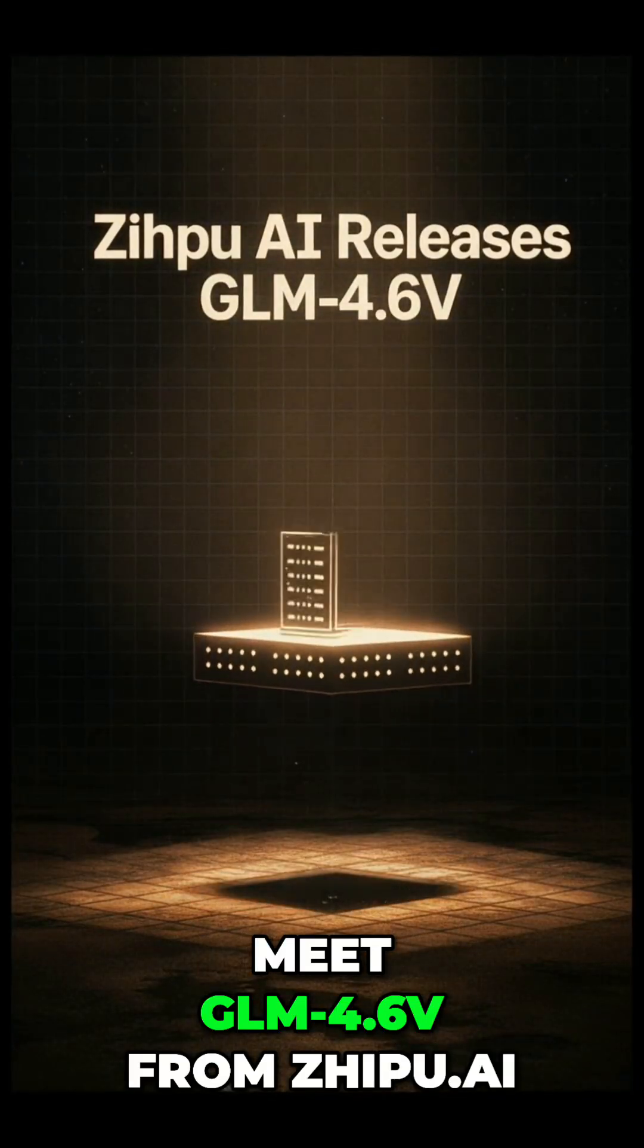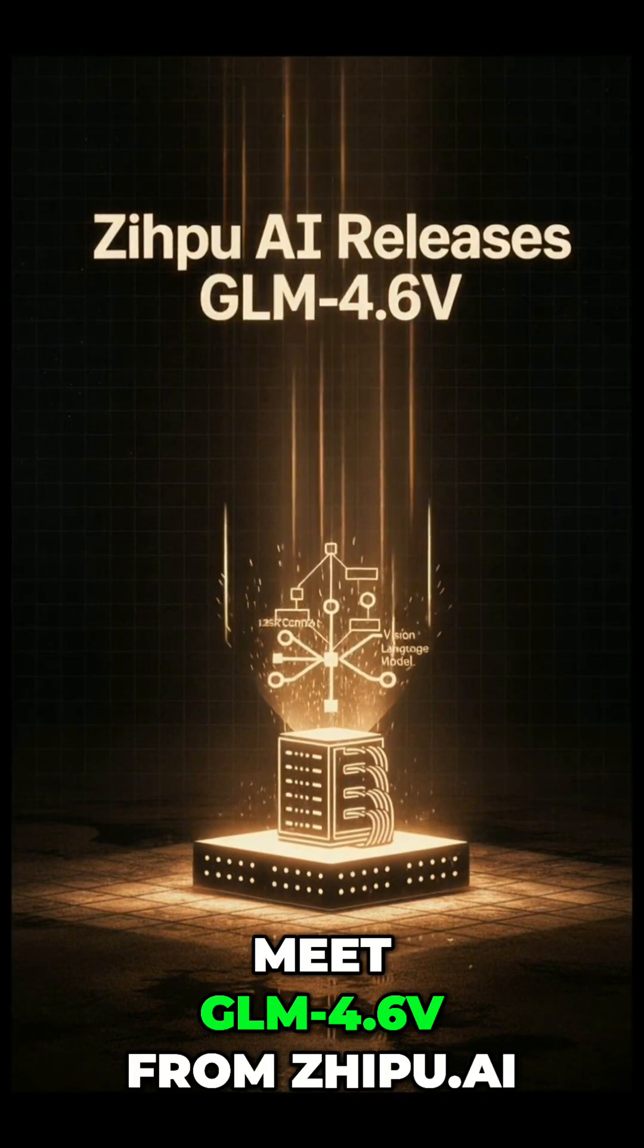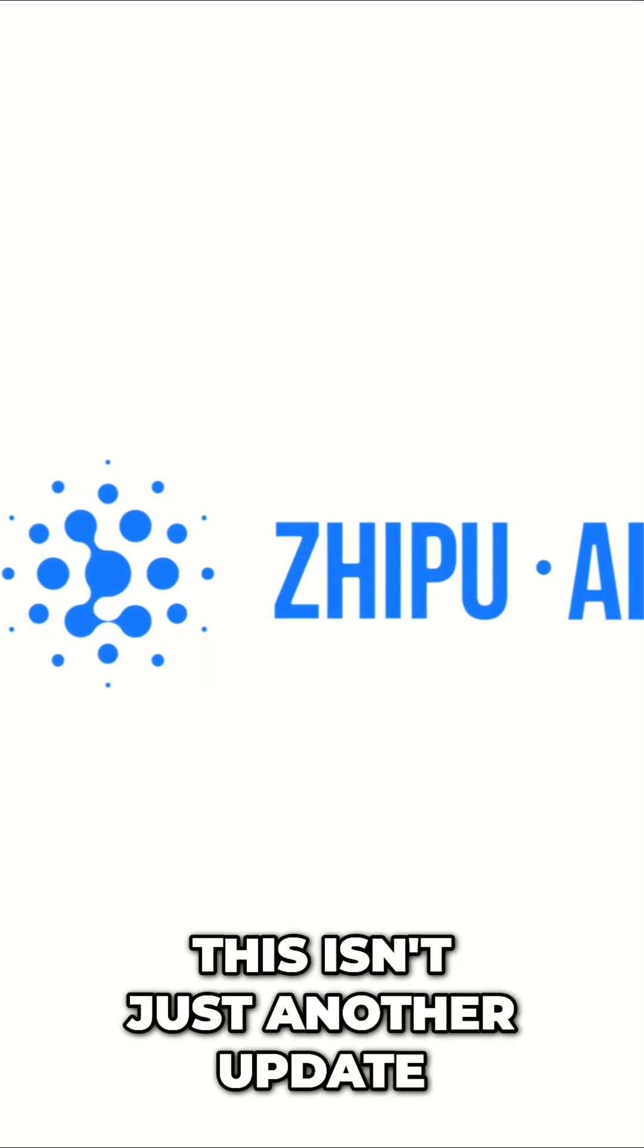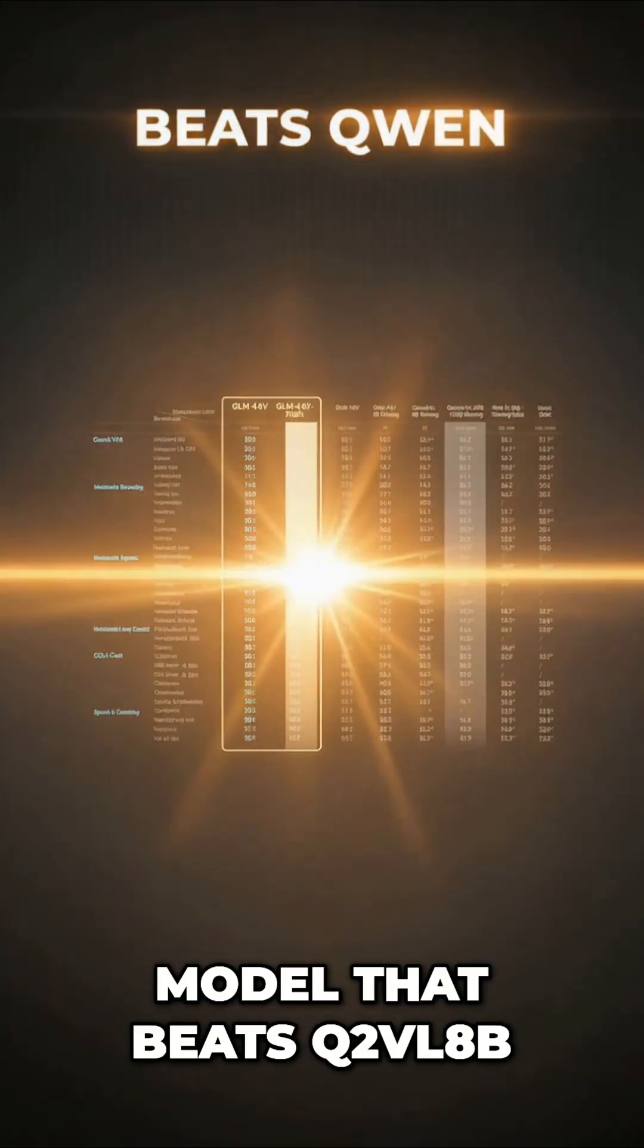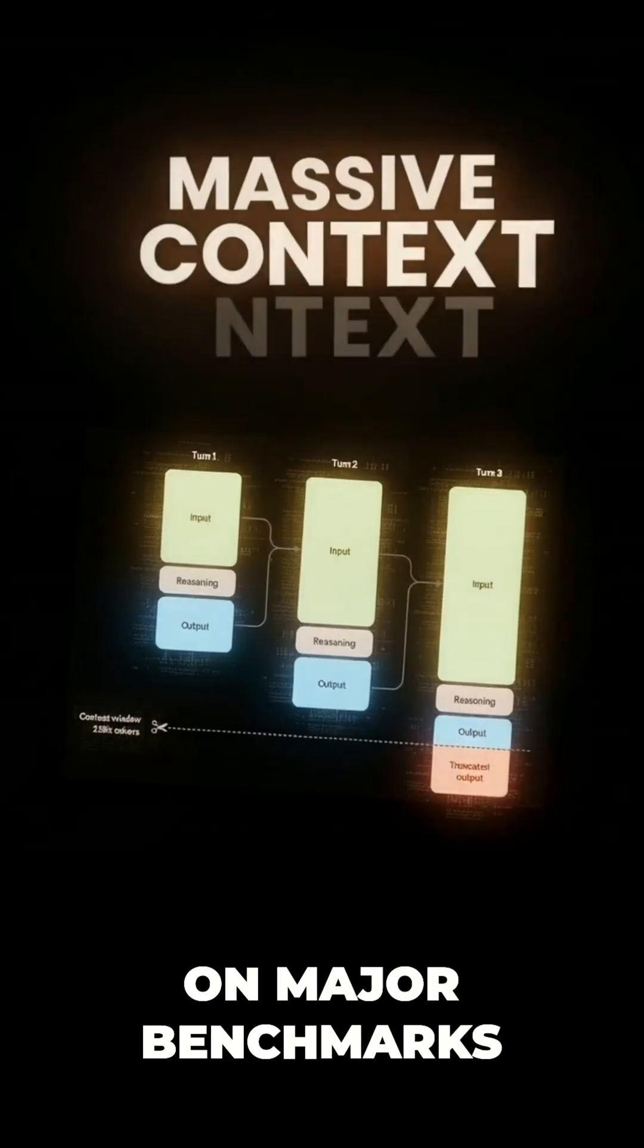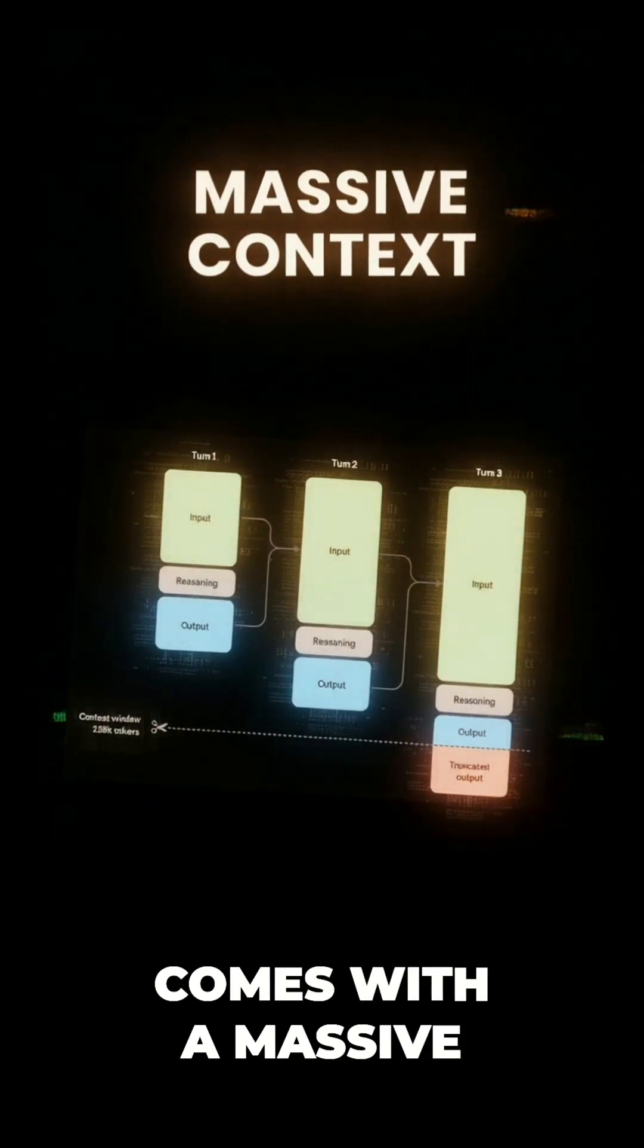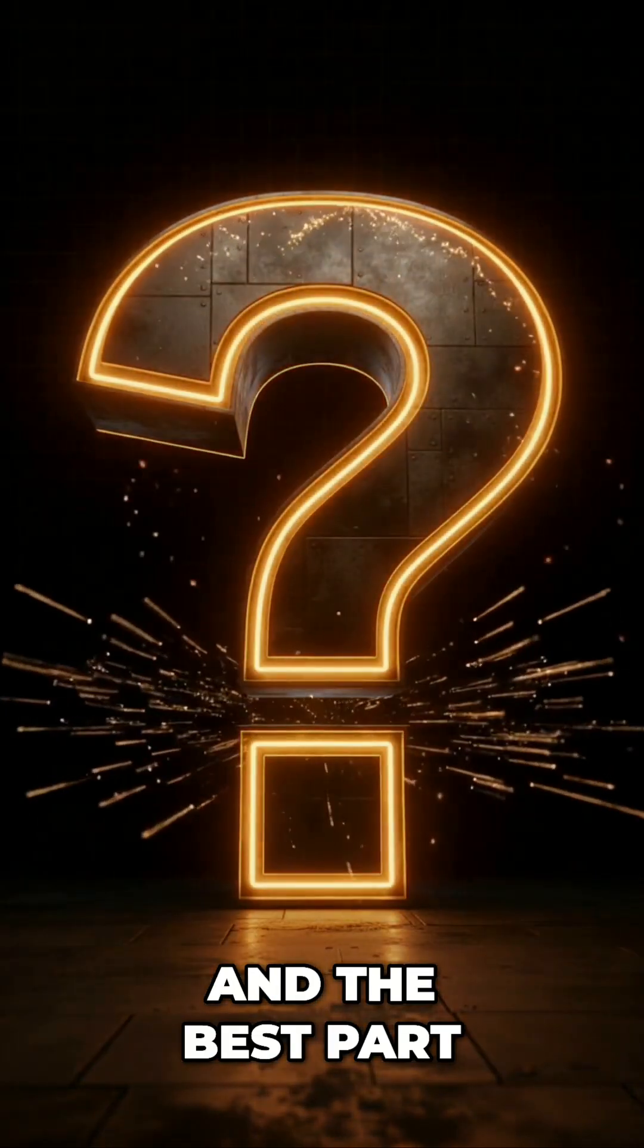Meet GLM 4.6V from Zhipu AI. This isn't just another update. We're talking about a model that beats Qwen 2VL 8B on major benchmarks, comes with a massive context window, and the best part?